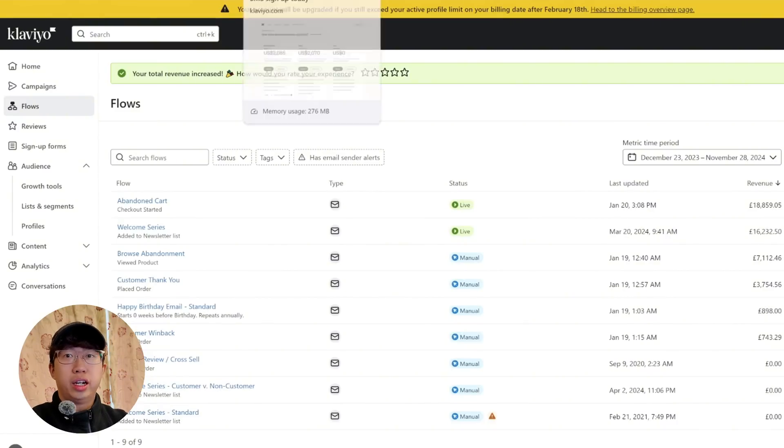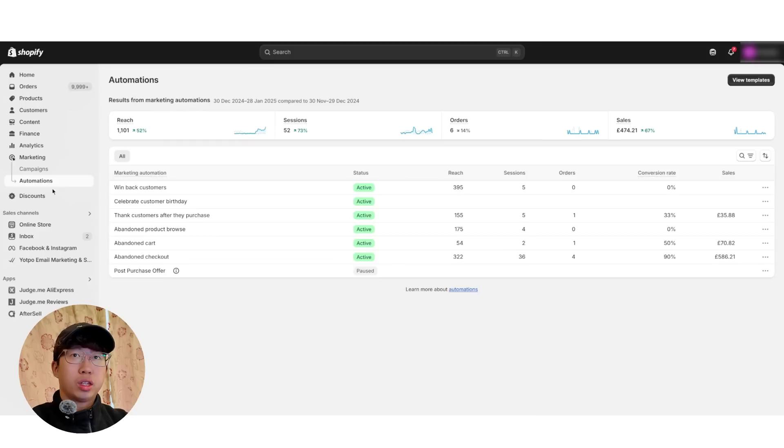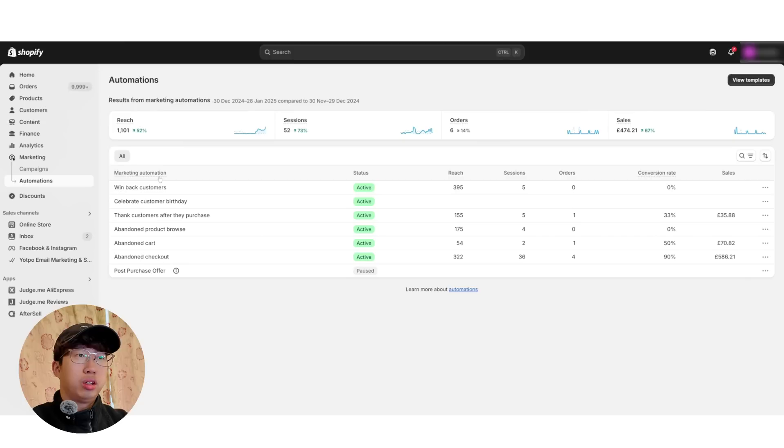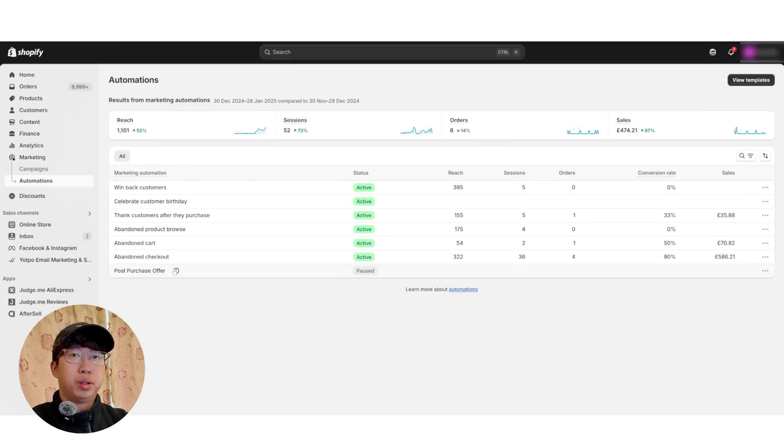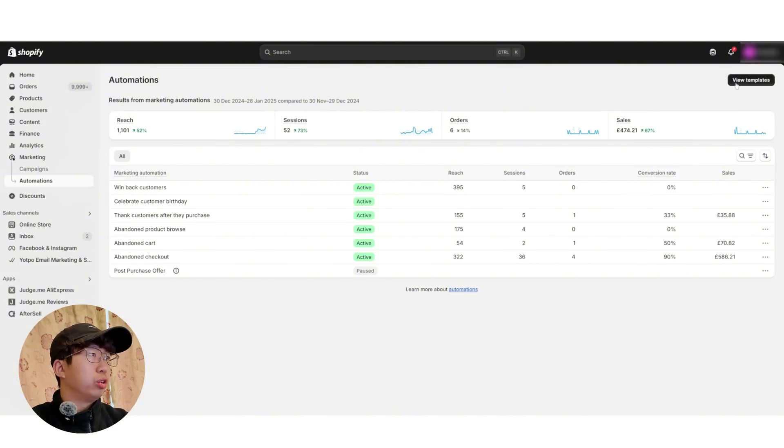And that's why I'm going to actually stop using Klaviyo and move on to Shopify email flows. What you're going to do is head over to Shopify, click on Marketing, and click on Automations. Once you're here, we have our flows already set up, but for you, you probably don't have any flows set up. So it's quite easy to do. You just go to View Templates, top right.